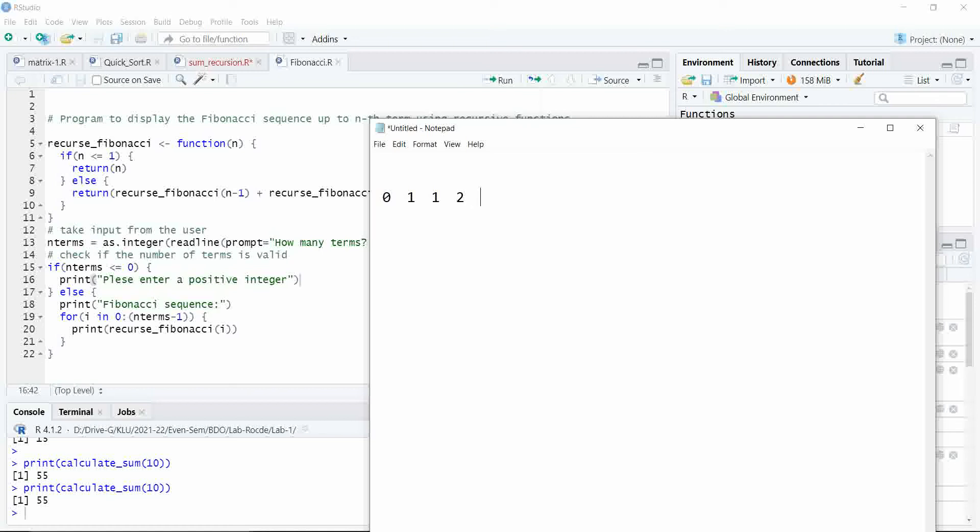Similarly, the next value depends upon the sum of previous two numbers. So that is 3, 5, 8 (8 means 5 plus 3). Like this the series goes on.